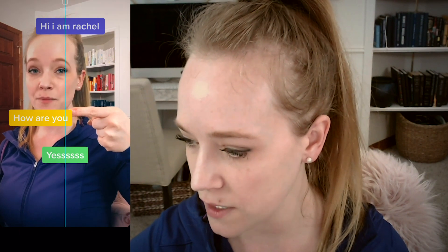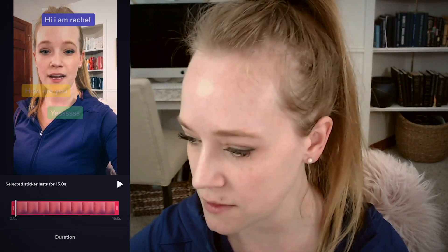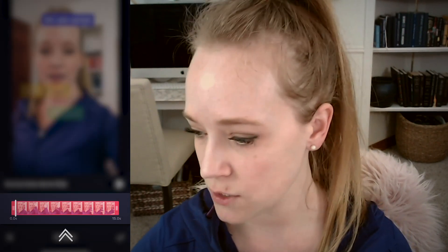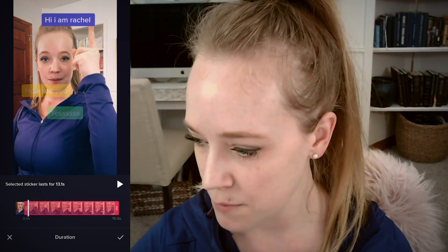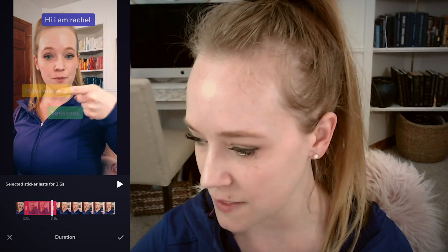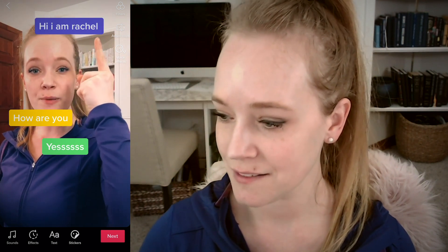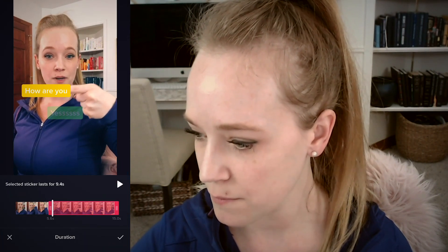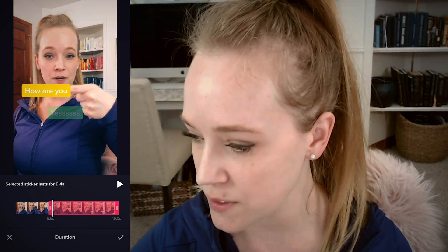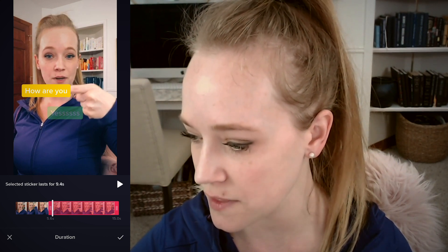So I just drag the text to where I'm pointing to it on the screen. And the final one is going to go right there where I'm pointing. Now I'm going to set the duration. Setting the duration means I'm going to drag these red bars to the point where I point and then where I want it to disappear. Maybe I want it to disappear when the next one shows up — that's going to make that text appear and disappear. We can do the same thing for the next one, making it appear right as the other one disappears. On this screen it shows where the other ones disappear and what their duration is.